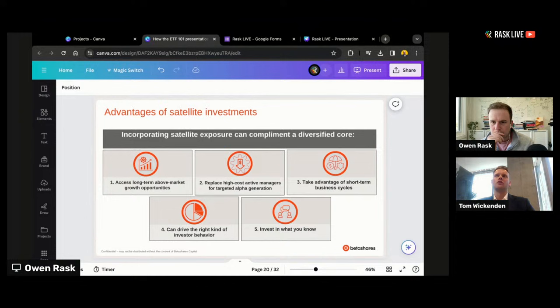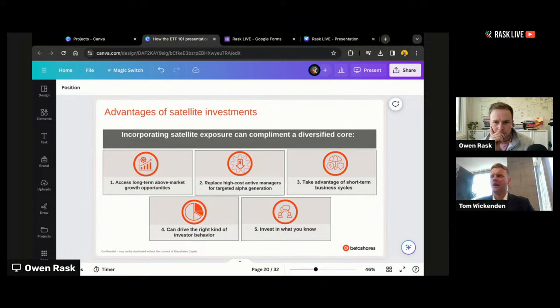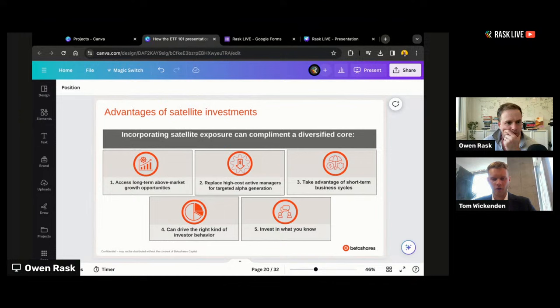These ETFs tend to be pure play — targeting smaller companies that really focus on that area. Of course, if we think of the largest tech companies in the world, they're actually some of the biggest cloud computing and cybersecurity companies too. But these thematic ETFs tend not to hold those larger companies — they look for more pure-play companies to give a good exposure to the particular thematic, providing a really good diversification piece and access vehicle in portfolios.